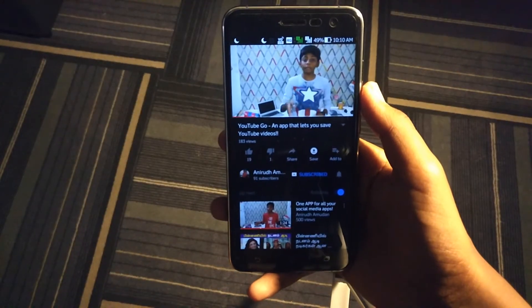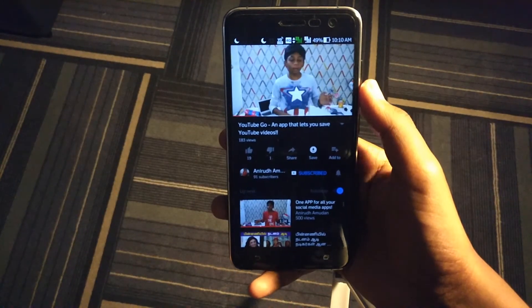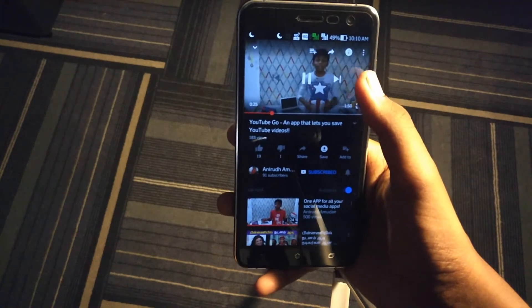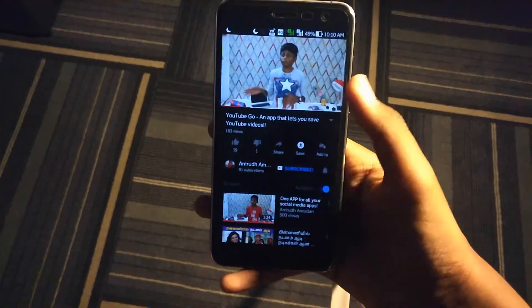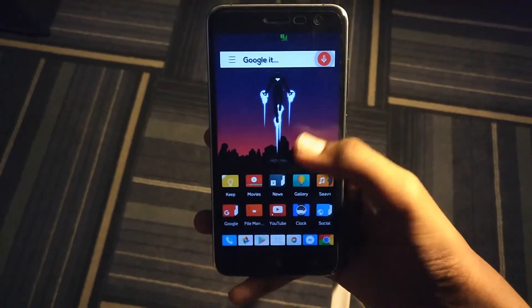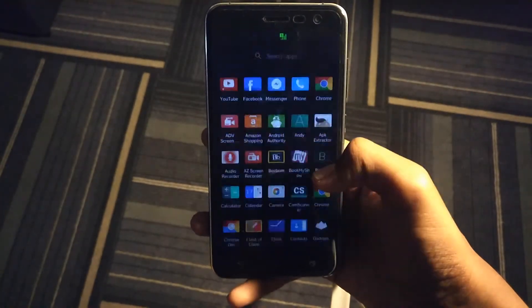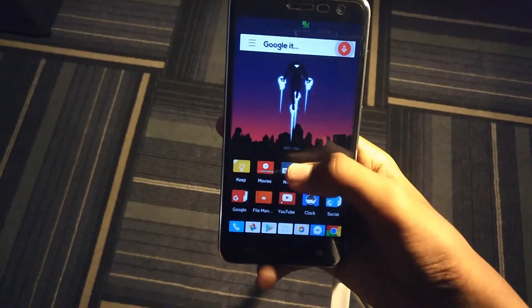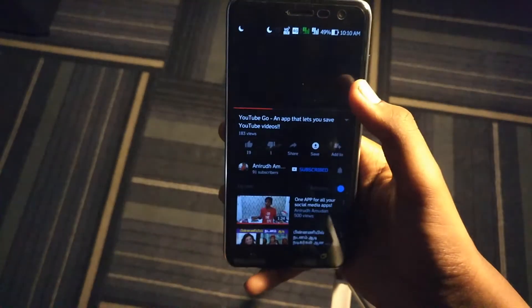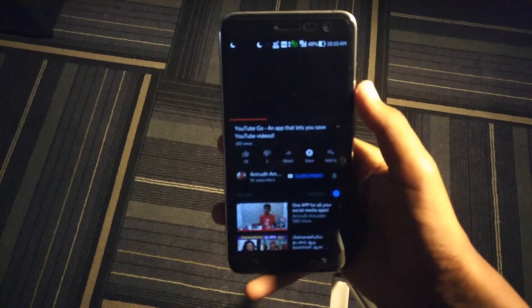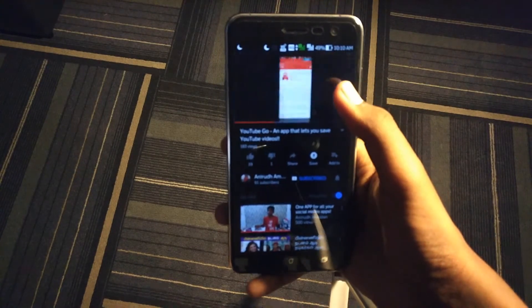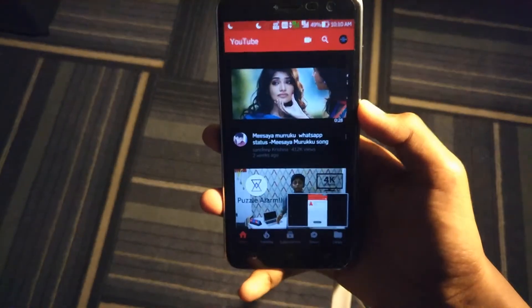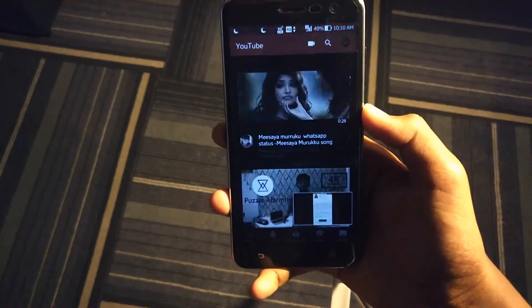The next feature is that this app can play YouTube videos in the background. This does not mean that the video itself plays in the background, but it is the audio which plays in the background. So if you listen to music on YouTube, then this is the right app for you. You also have the playback controls in the notification sheet, which is really convenient. This feature also works when the screen is off.